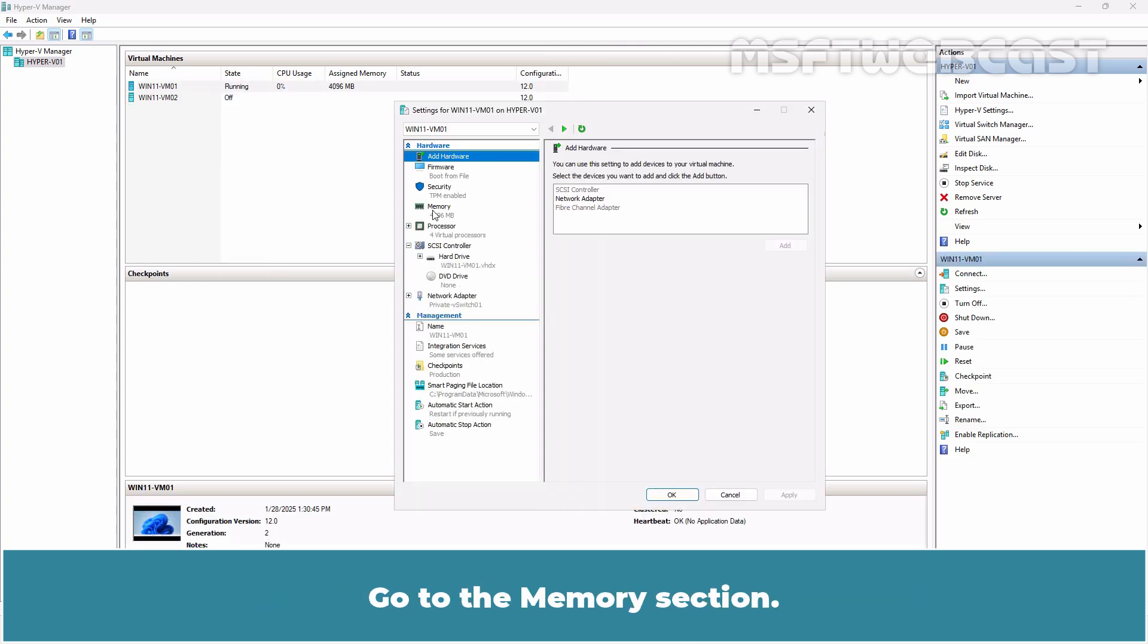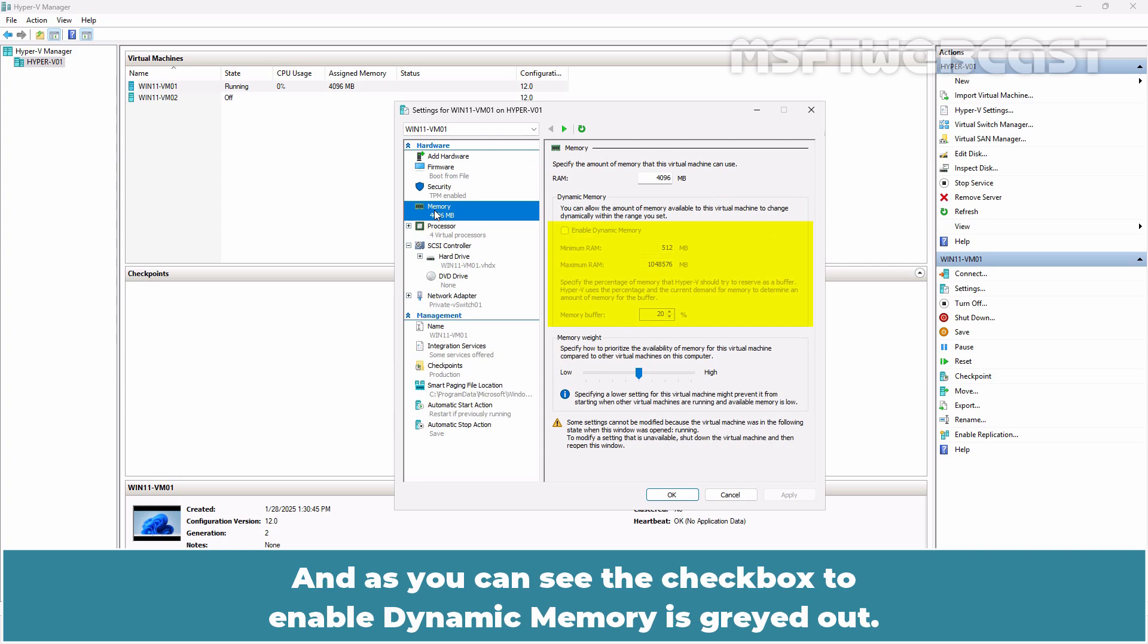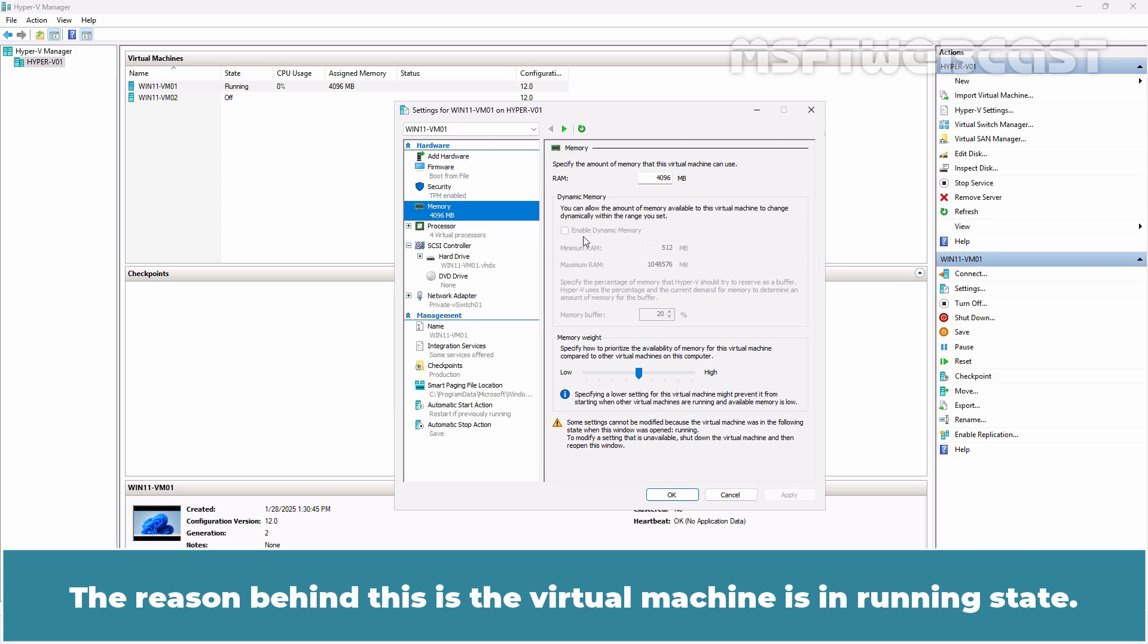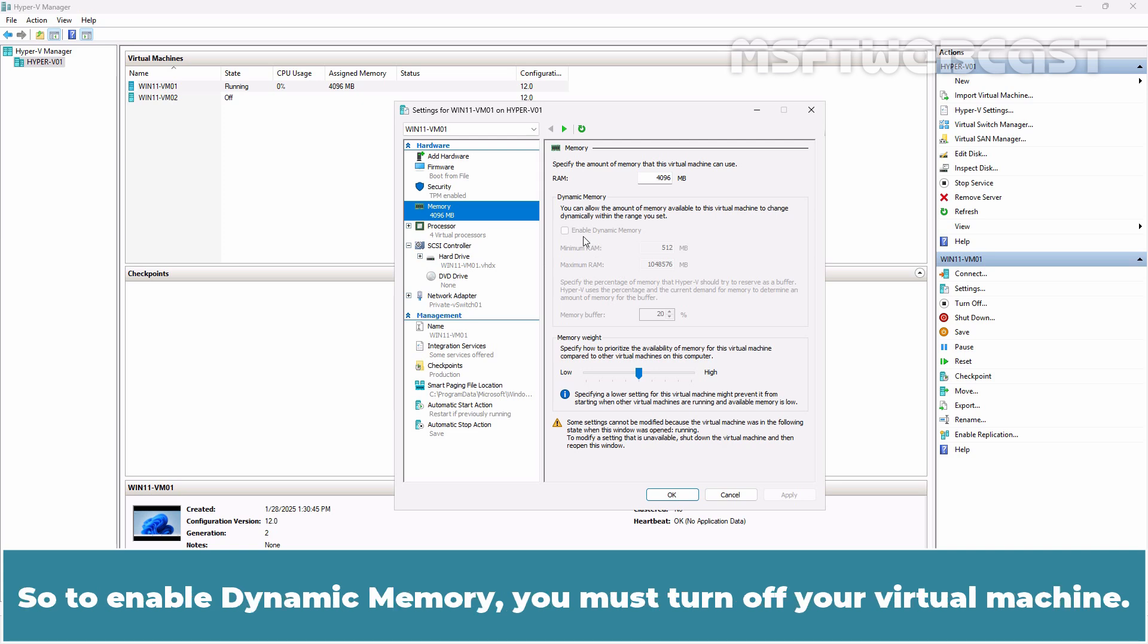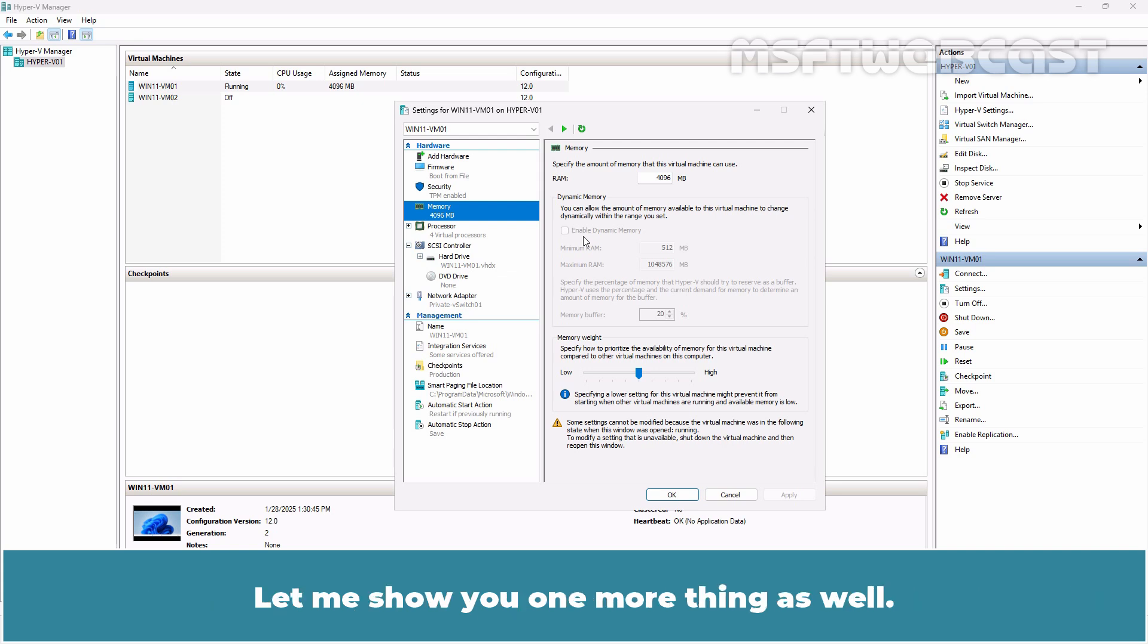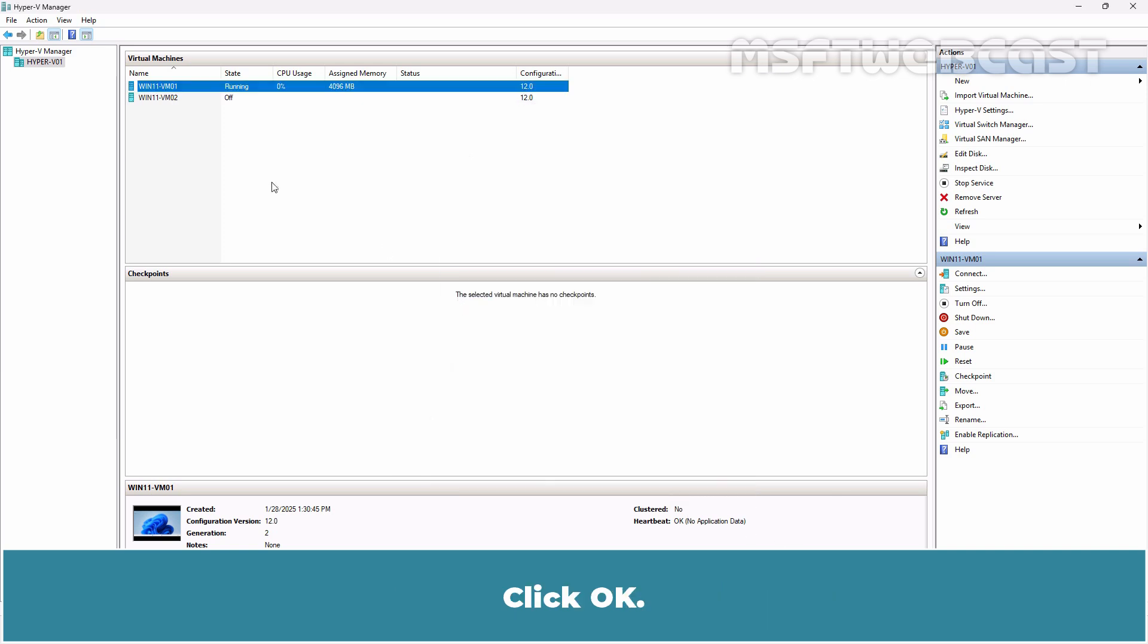Let's right-click on it and select settings. Go to the memory section and as you can see, the checkbox to enable dynamic memory is greyed out. The reason behind this is the virtual machine is in running state. So to enable dynamic memory, you must turn off your virtual machine. Let me show you one more thing as well. Click OK.